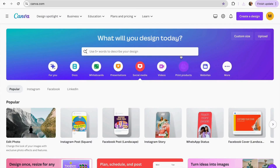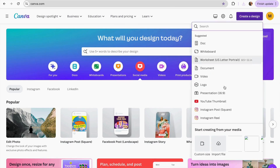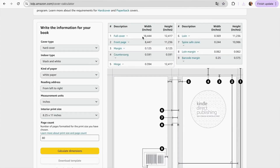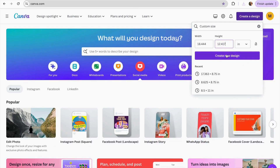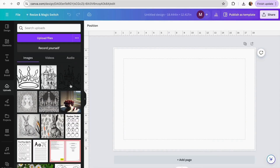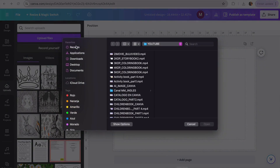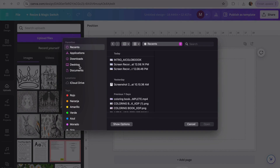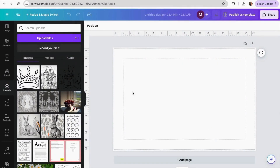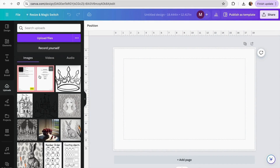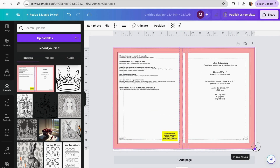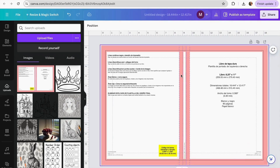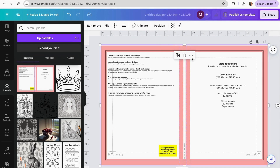Come back to the Canva homepage, click Create a Design, and choose Custom Size. Follow the exact measurements shown on the full cover template. Click Create New Design. Once the design is open, go to the Upload section, click Upload Files, find your template, and click Open. Once it's uploaded, click on it and place it all the way to fit the corner of your design. Then click on the template and lock it.